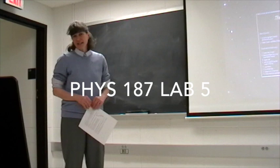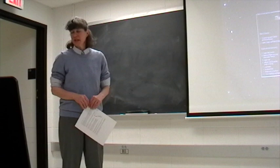Welcome to your fifth lab in Physics 187. In today's lab, or this week's lab, and the lab we'll be doing next week, we'll begin to look at the motion of stars.